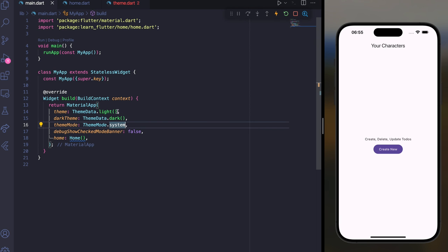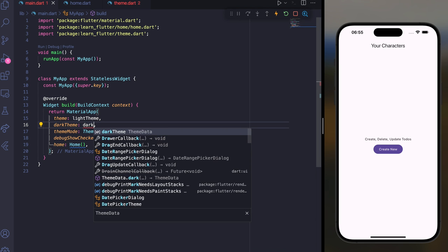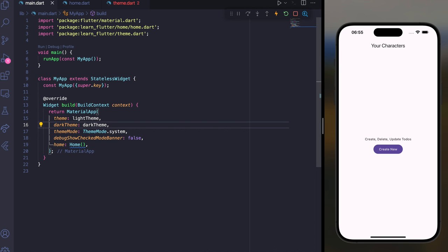Use lightTheme for the theme parameter and darkTheme for the dark theme parameter. This is how you can use ThemeData in Flutter.